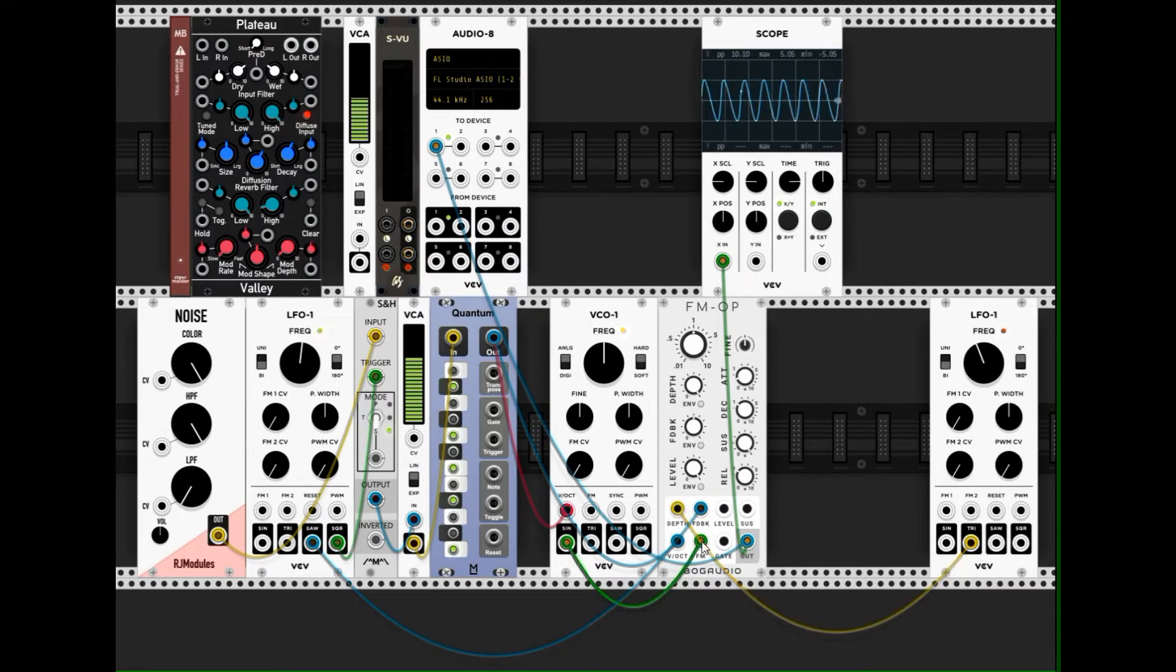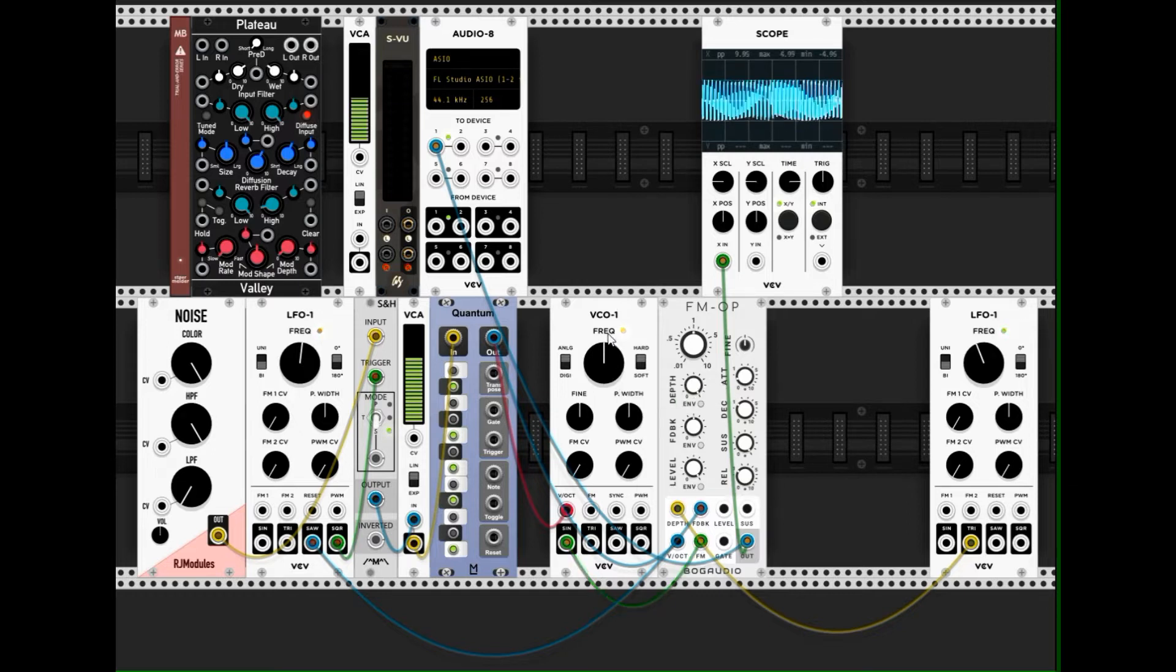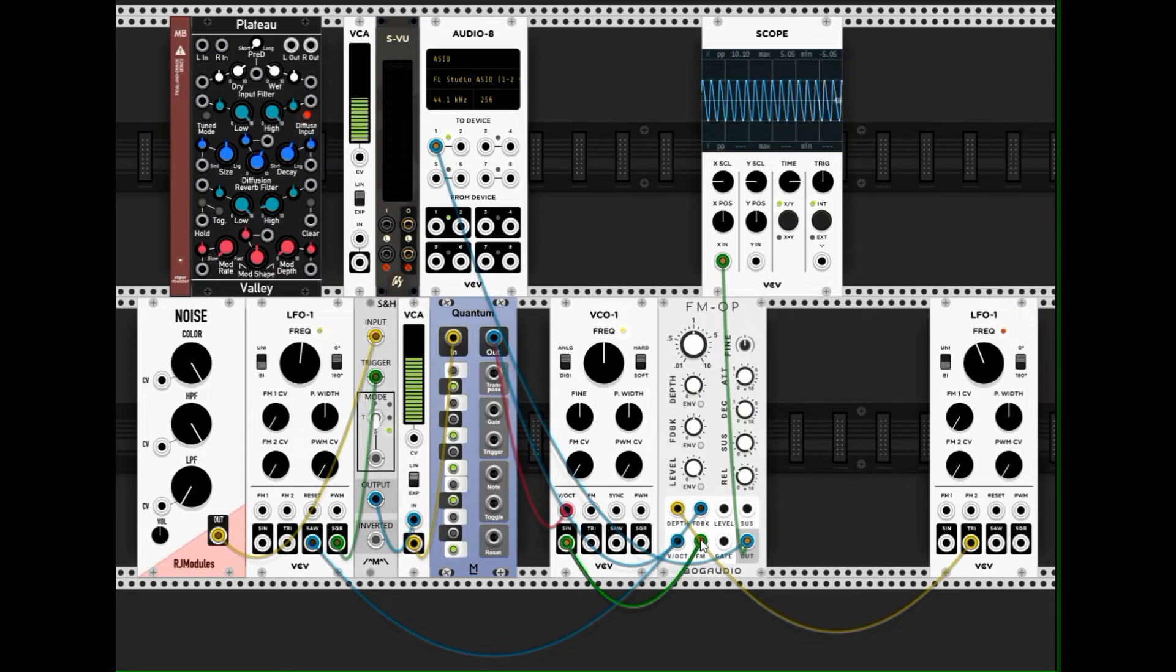The frequency modulation itself comes from this VCO, from the sine wave output of this VCO.